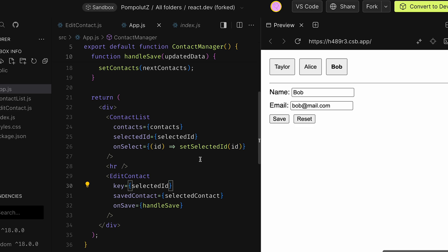The main purpose of key is to hint React whether the given component is the same or is it a different component. It tells React that it effectively should be kind of a different component.